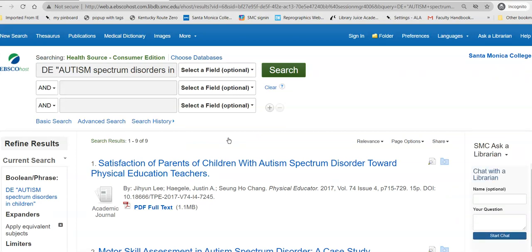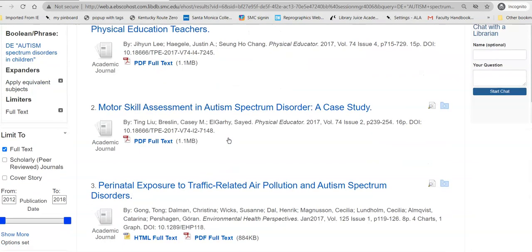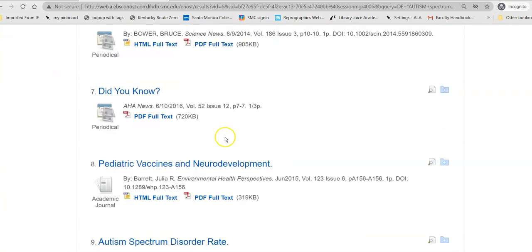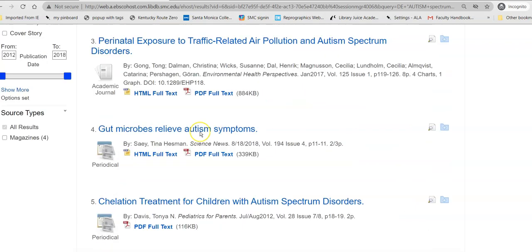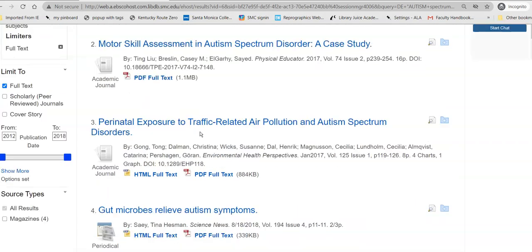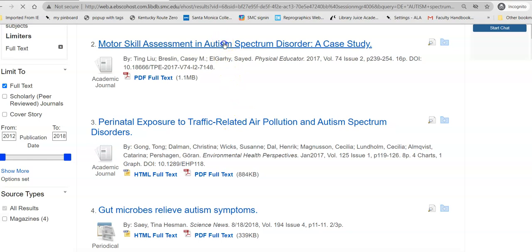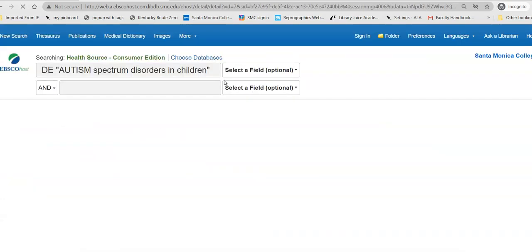That takes me down to nine results, but every one of them is about children. Some of them are not scholarly and some of them are. So I might take a look at the one I had already, just to show you how it works.